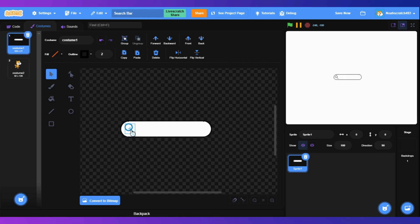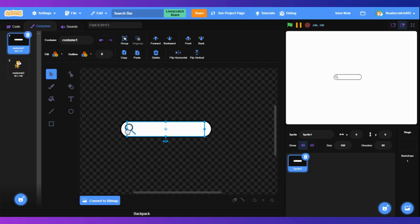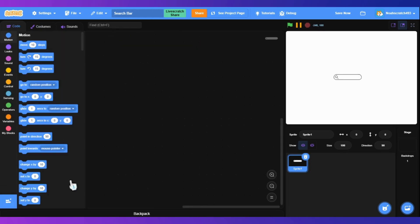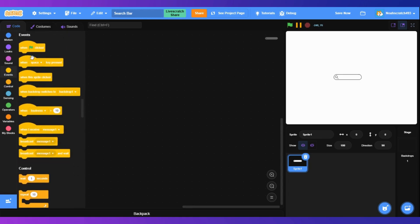If you want, you can change it to the other direction. So let's just go to the next step and start coding.